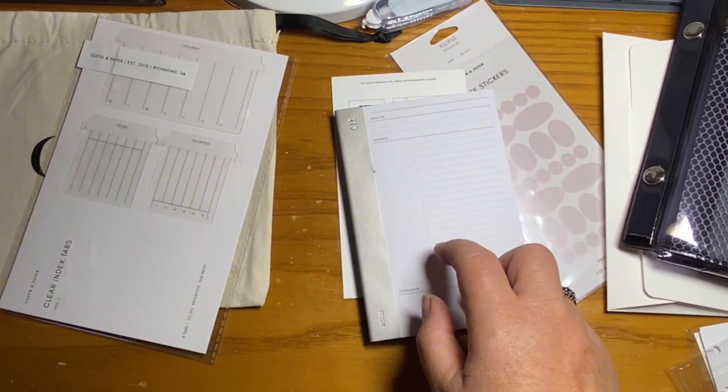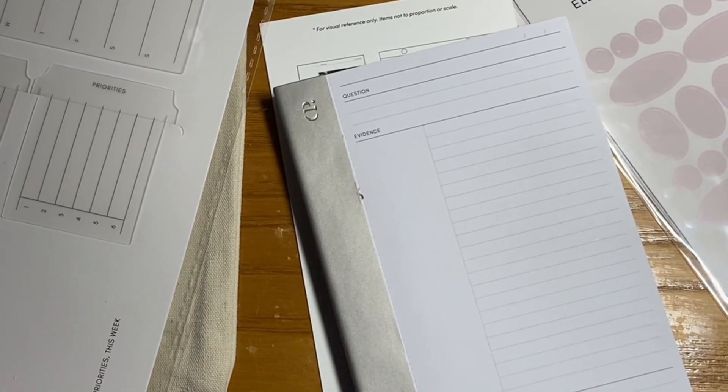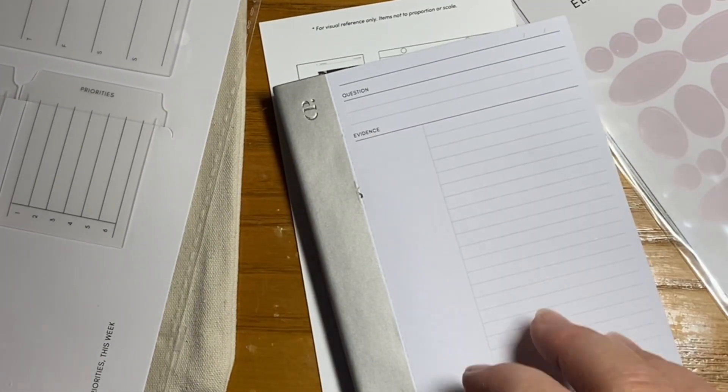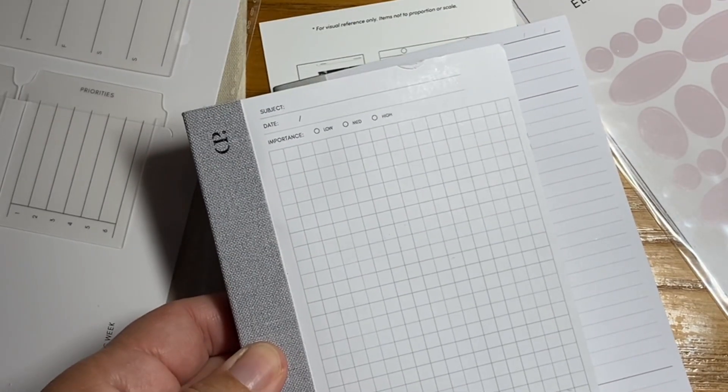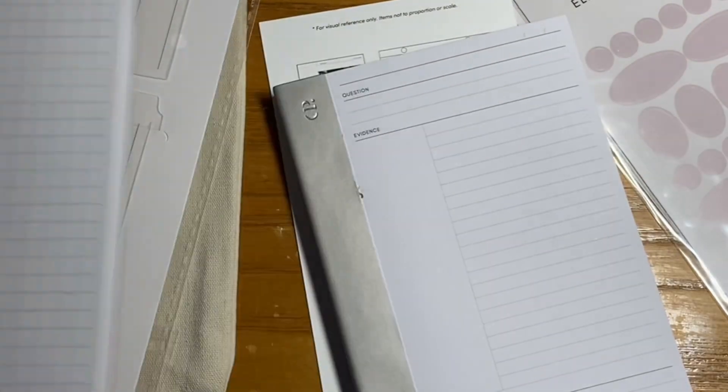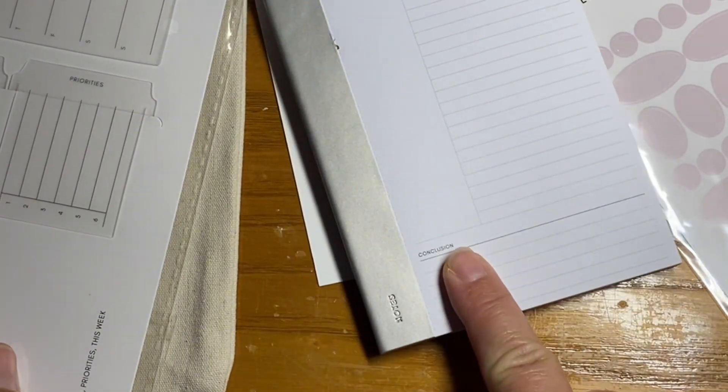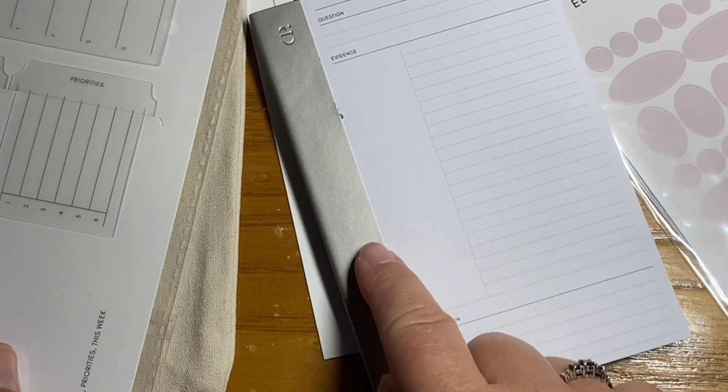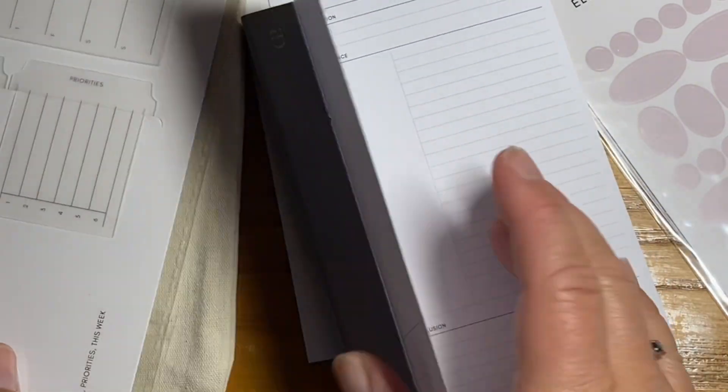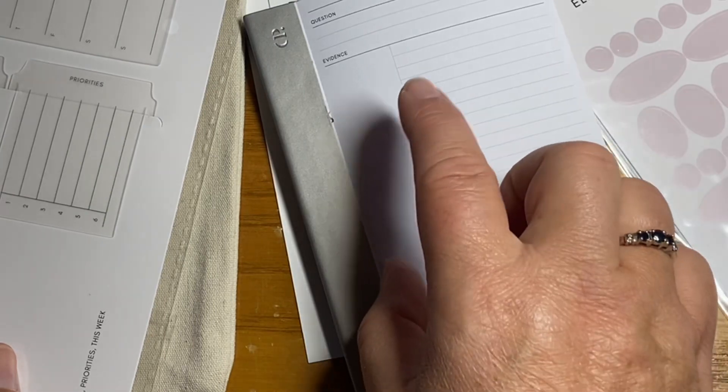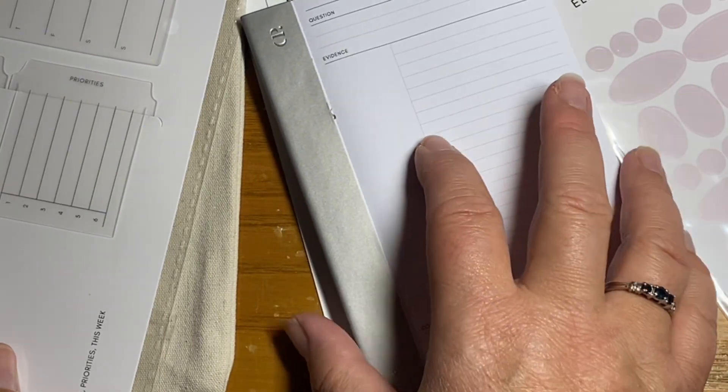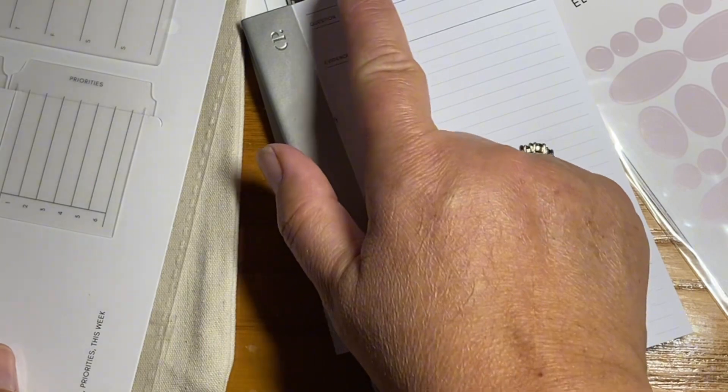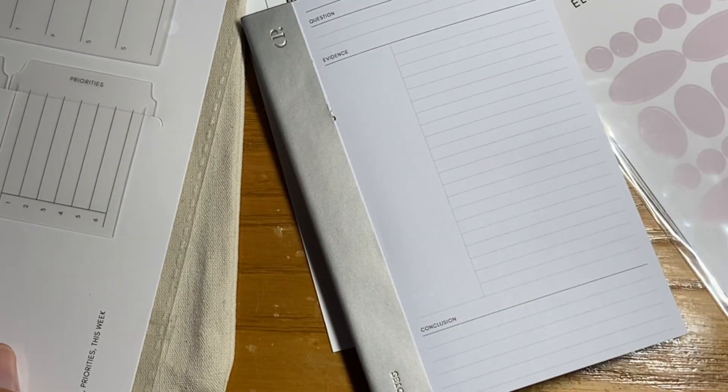The one in this box, very specific, it does give you prompts, whereas this one was a little bit more empty. But this one says question, evidence and conclusion. So I can still absolutely use these they're perforated. So you can easily just tear them out. These I can absolutely use really for any note taking, but I don't know if I would actually use it for question, evidence and conclusion.